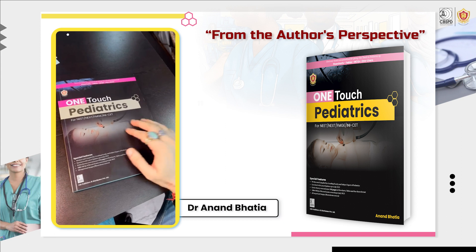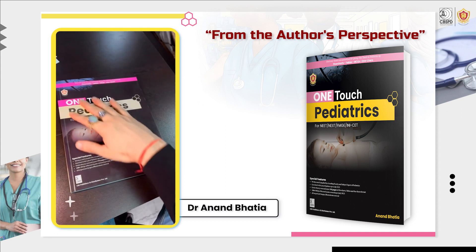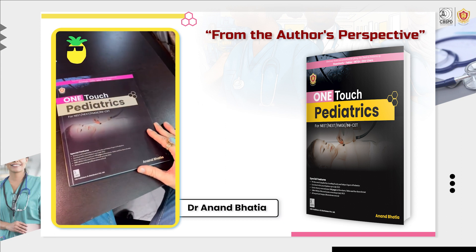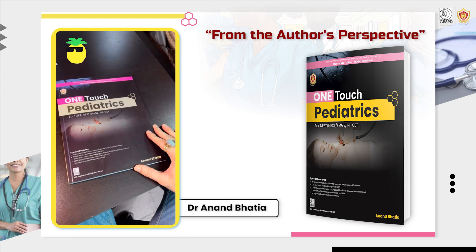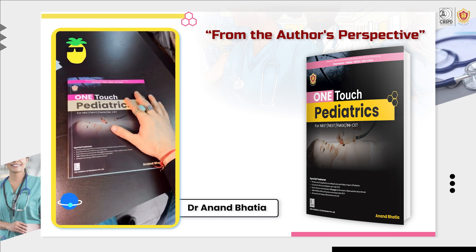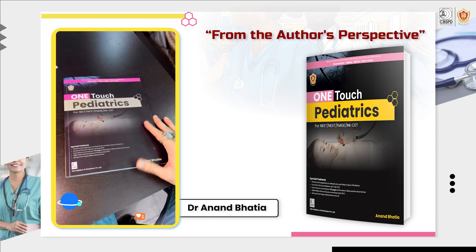Hello everyone. Welcome to Pediatrics by Dr. Anand. Now this is one another miracle which has happened. It is One Touch Pediatrics — it's my own book by Dr. Anand.